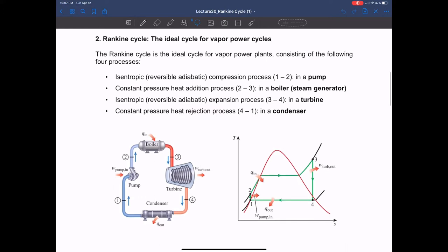Looking at the schematic diagram on the left-hand side, we need a pump to increase the pressure of water. Then this water comes to the boiler or steam generator and gets the heat addition process. As a result of heat addition, this water becomes steam. That high pressure and high temperature steam flows into a turbine and expands to run the turbine, producing work. Steam that exits the turbine goes to the condenser where heat is rejected, and as a result, steam is condensed to water and comes back to the pump.